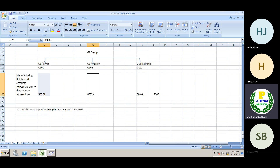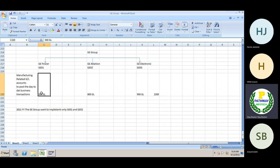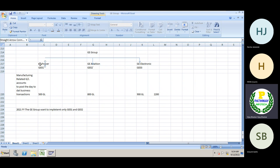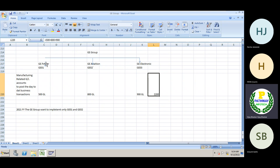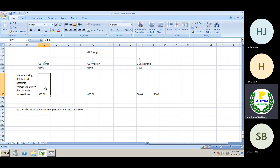Management doesn't want to work with only 1300 GL accounts — they want all GL accounts maintained at the chart of accounts level, meaning 2200 GL accounts. However, creating 2200 GL accounts for a legal entity that only needs 500 means unnecessarily creating 1700 extra GL accounts. Without using those accounts, why create them? 500 is sufficient for GE Power, 800 for GE Aviation, and 900 for GE Electronics.